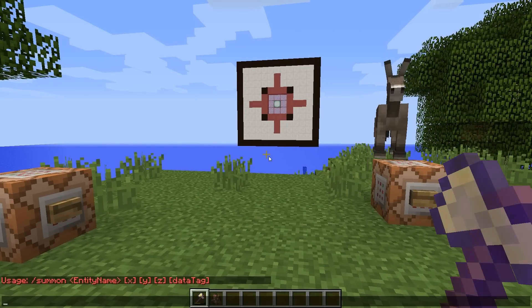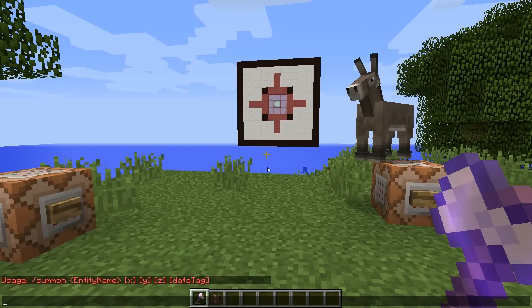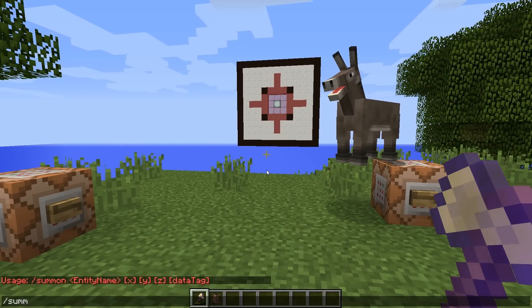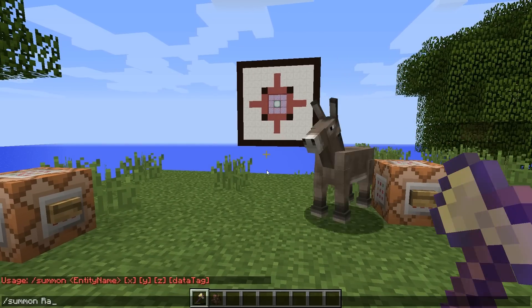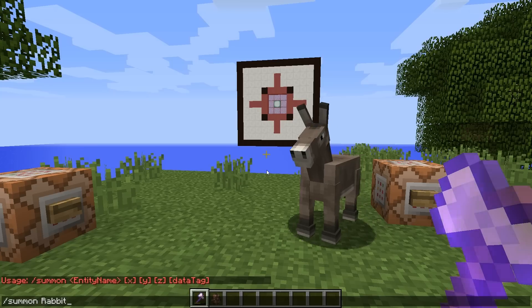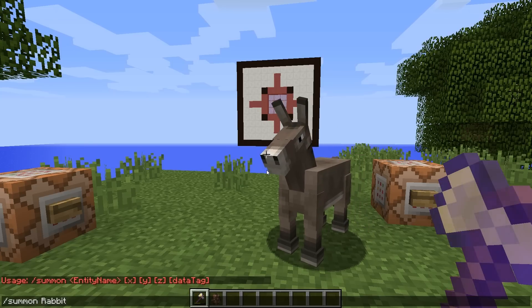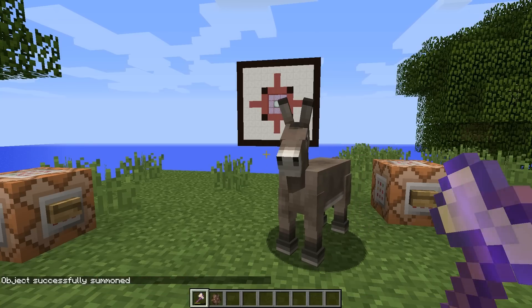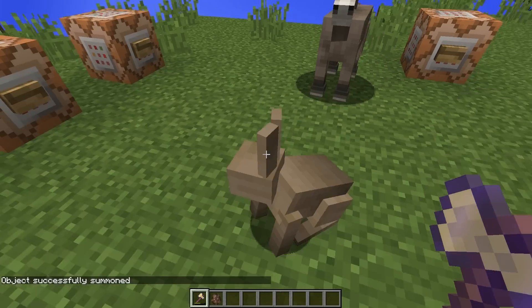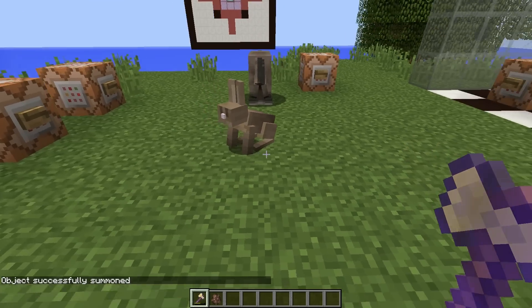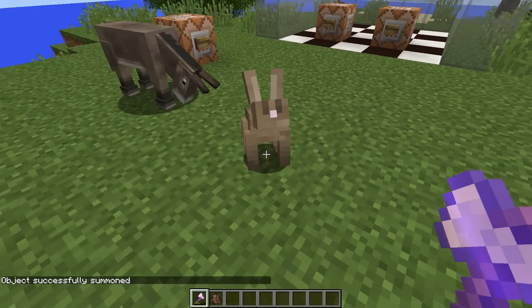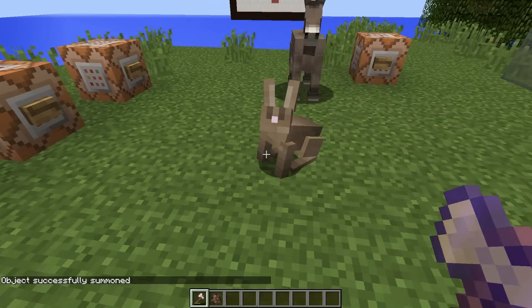So let's say I want to spawn in a rabbit, for example. Let's just type in summon rabbit. If I don't define any coordinates or any other information, I'm just going to get a generic rabbit right where I'm standing.